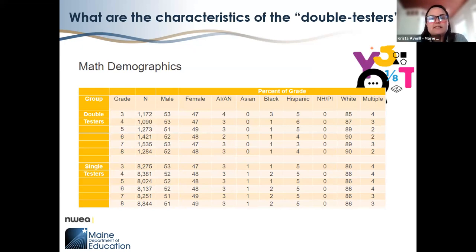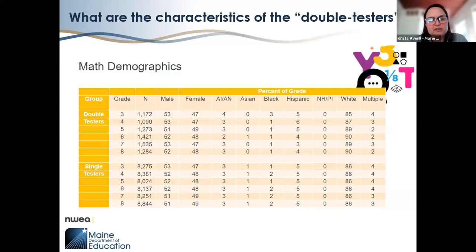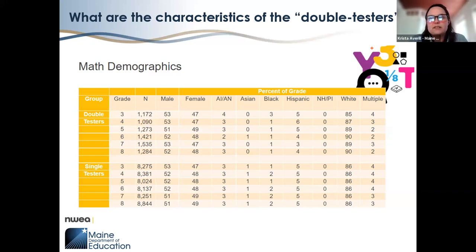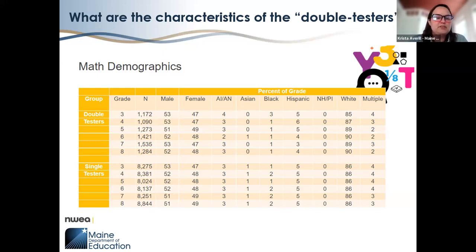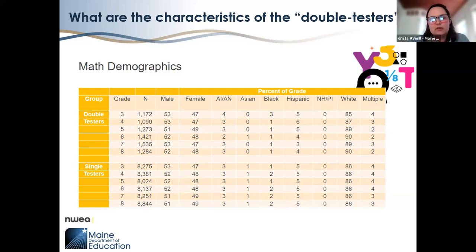When looking at the characteristics of our double testers — students who took both MAP Growth and the Maine Three-Year Assessment — we can see that their demographics are largely the same as our single testers, students who took only the Maine Three-Year Assessment in spring 2023. The double testers represent, to a large extent, the same population demographics as the rest of the student population.